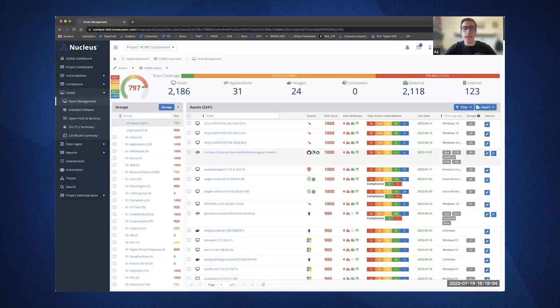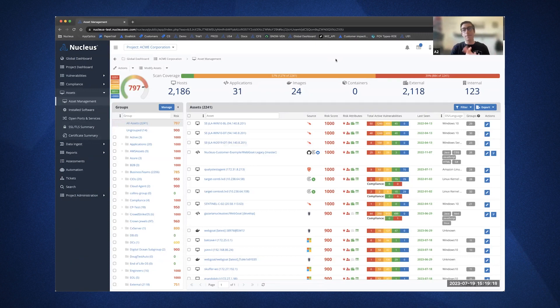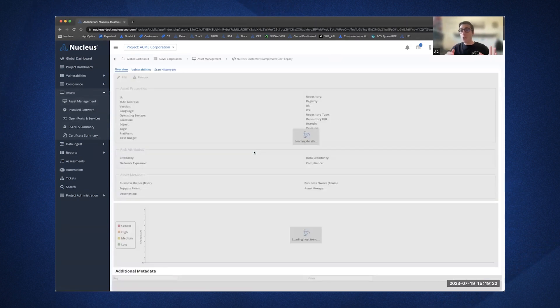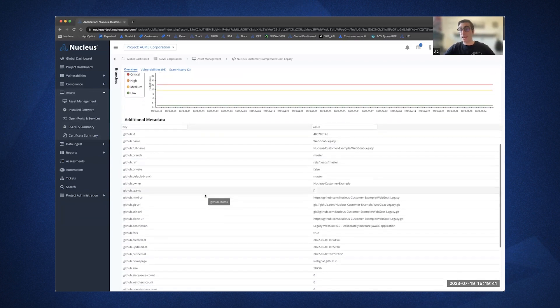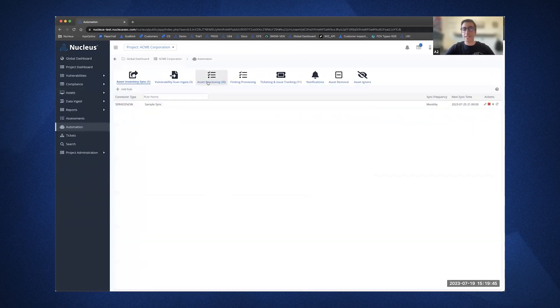Let's dive into Nucleus and look at some examples of how our customers are using the Nucleus automation engine to normalize severities on vulns coming in from different scanning tools. If we jump into the asset management window, you'll see that within the assets themselves, there are multiple assets that have multiple different icons next to them. This is when an asset has been correlated across multiple different data sources. There's additional logic behind it — every single data source has its own way of depicting a unique asset, and Nucleus is aware of the different ways to correlate them, enabling us to dedupe and create a single asset record for multiple data sources.